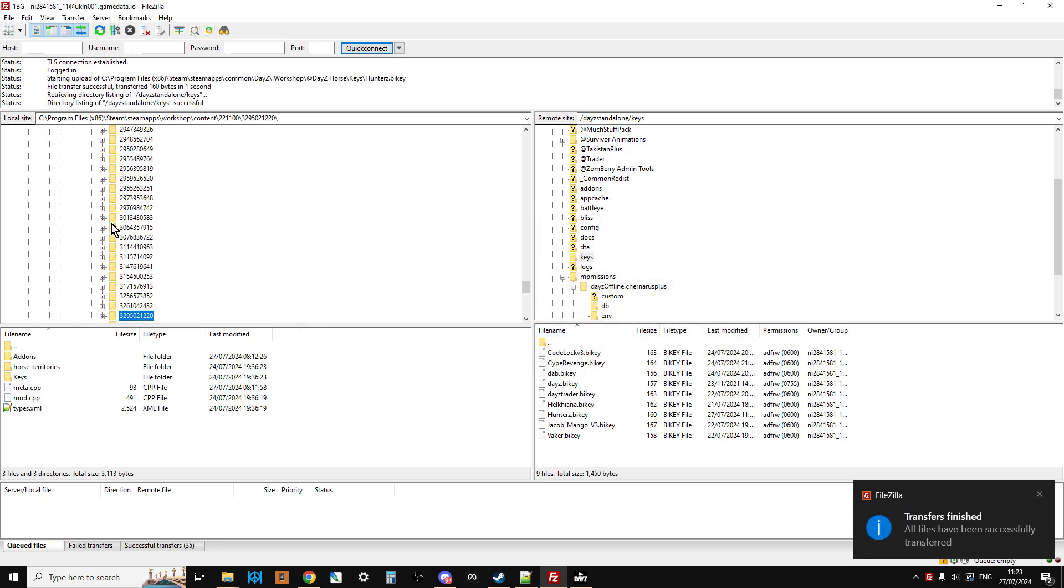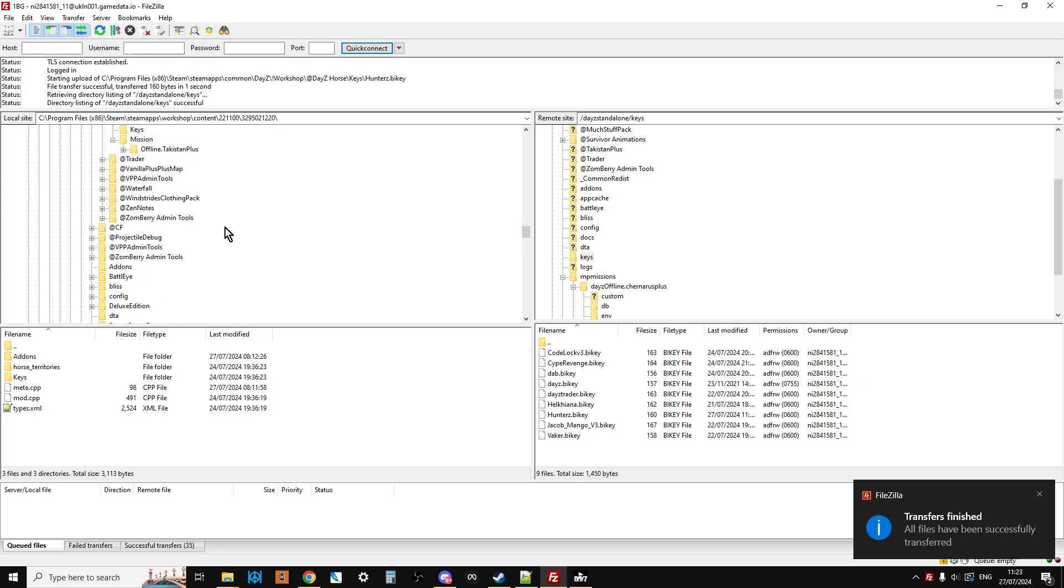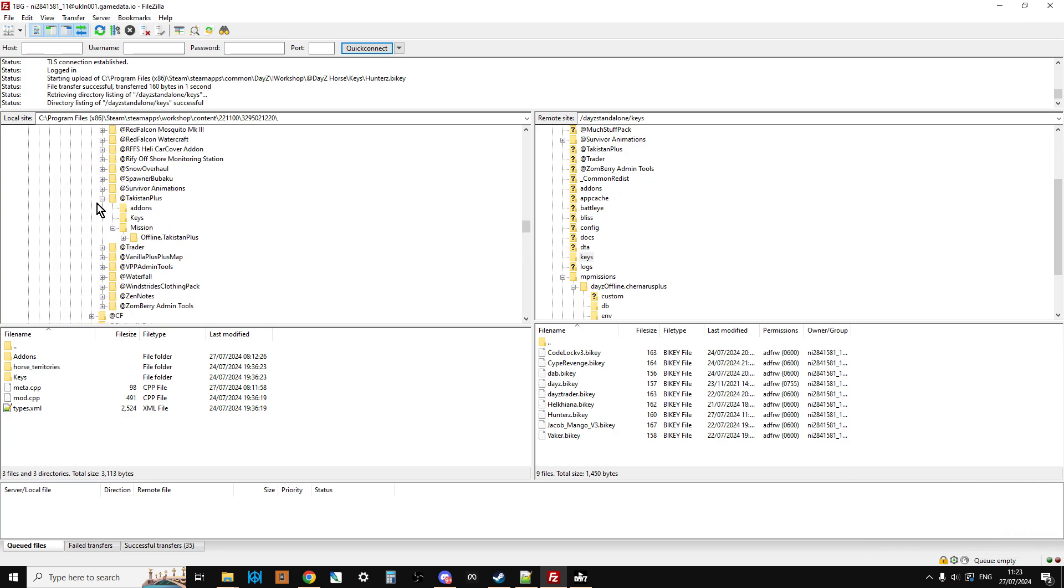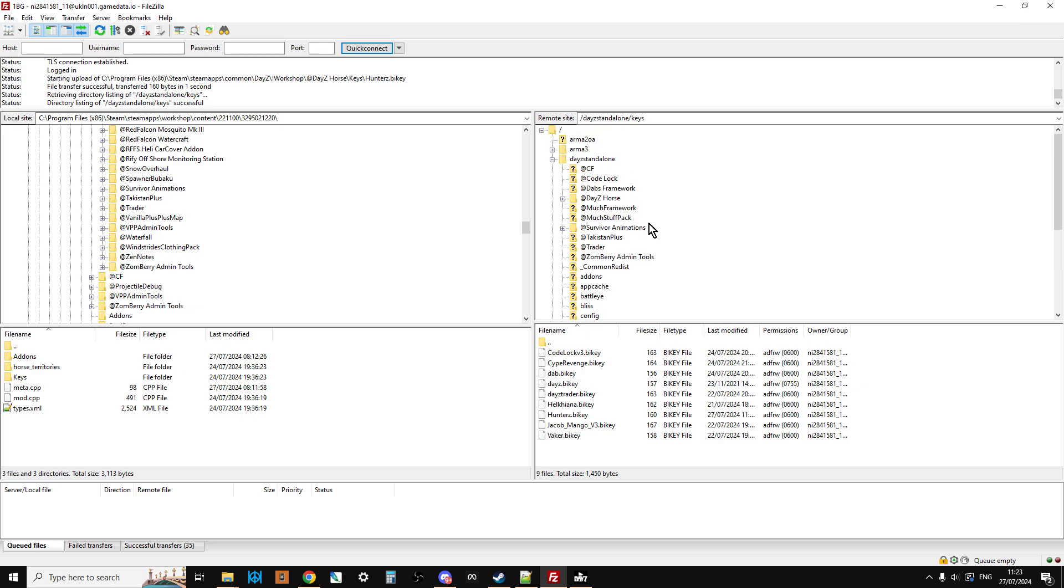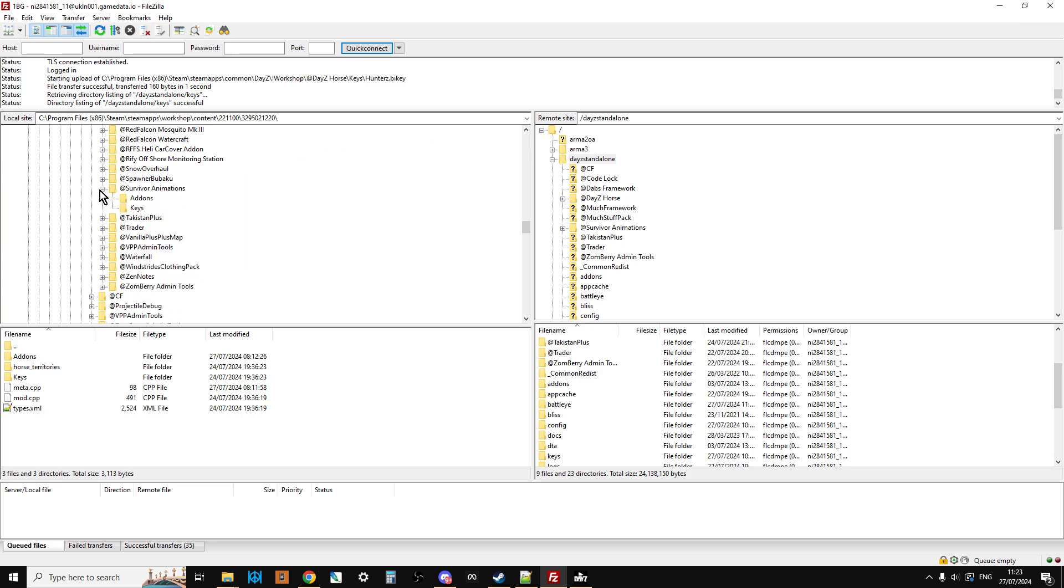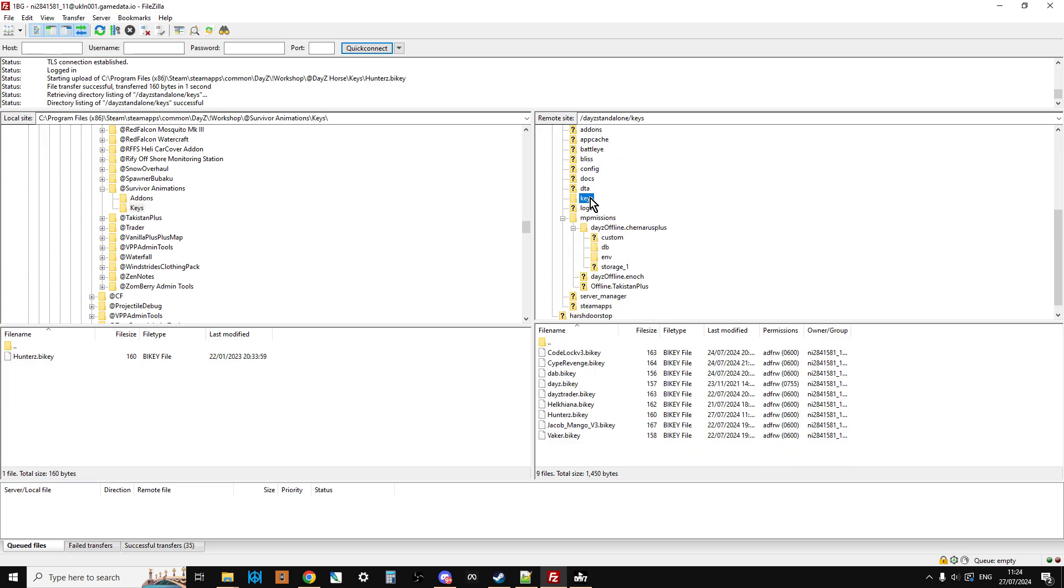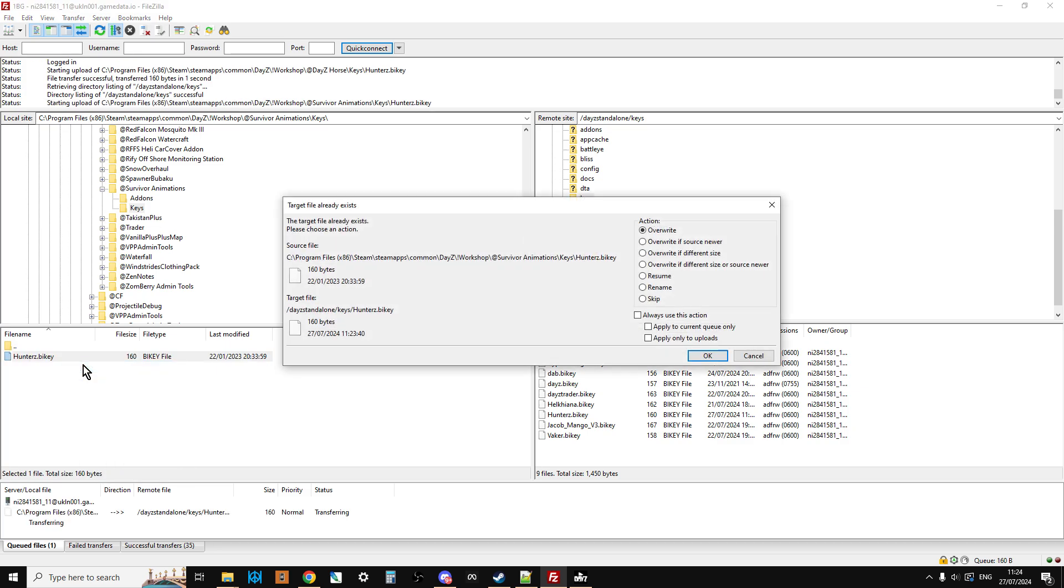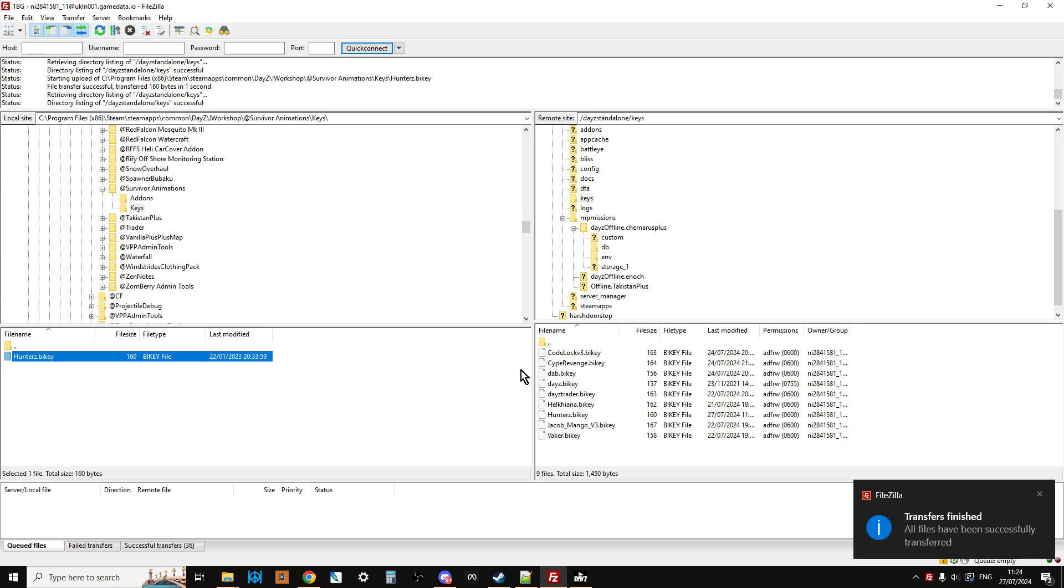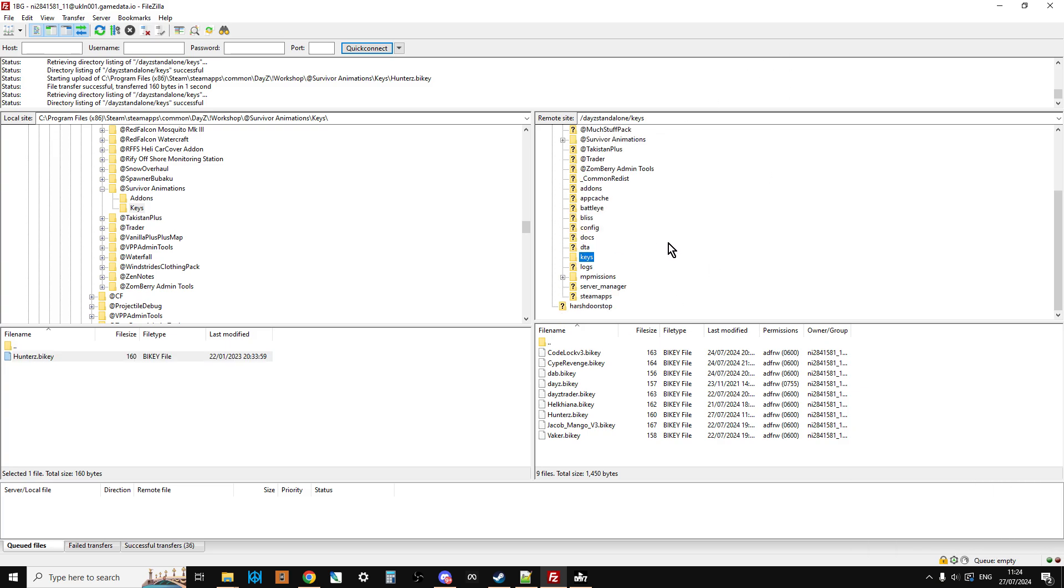So the next thing we want to install is the Survivor Animations. Let's just close that. So we're going to make sure we're left-clicked on Standalone up here. And down here, we're going to right-click and upload Survivor Animations. As you can see, it's already done for me. Then I'm just going to open up Survivor Animations, click on the Keys folder, scroll down to the Keys folder here again, and then we can upload that. And because we've already uploaded it with the horse one, it's just going to say it. Let me just say it overwrite. I'm not really sure why modders have the same key for different mods. I don't know. You'd think you'd have different ones, wouldn't you? But anyway, they don't. So don't worry about that.